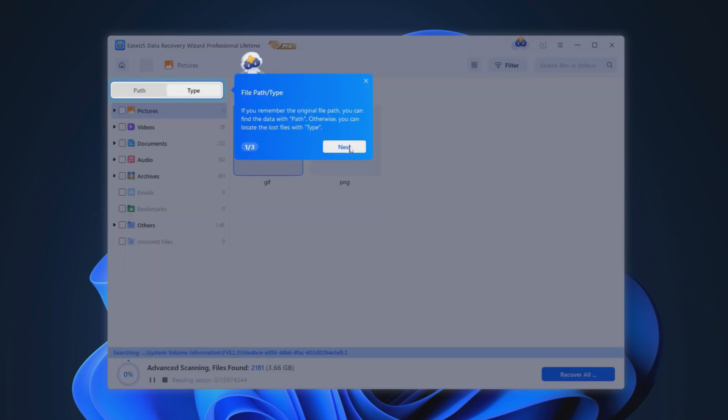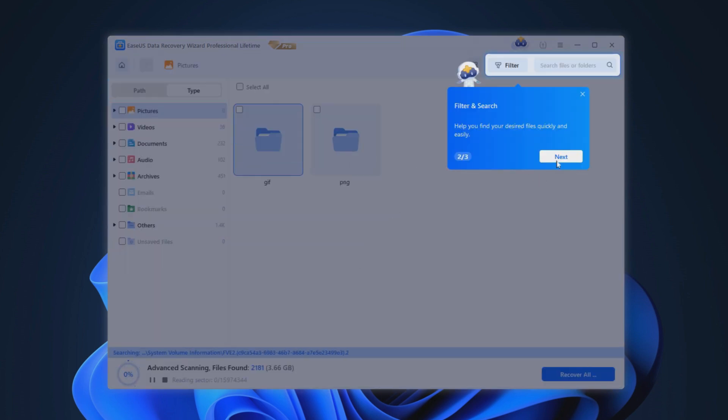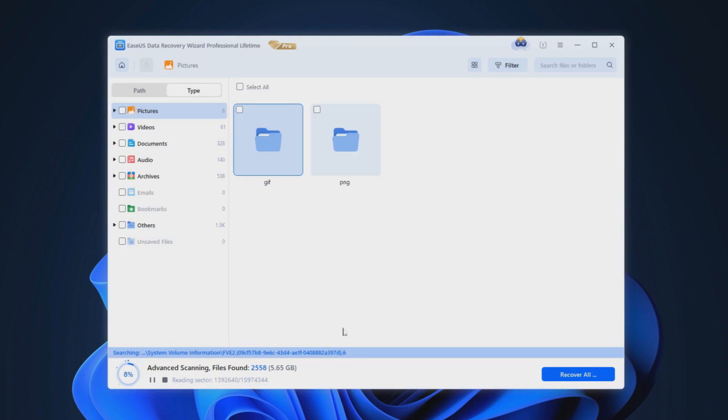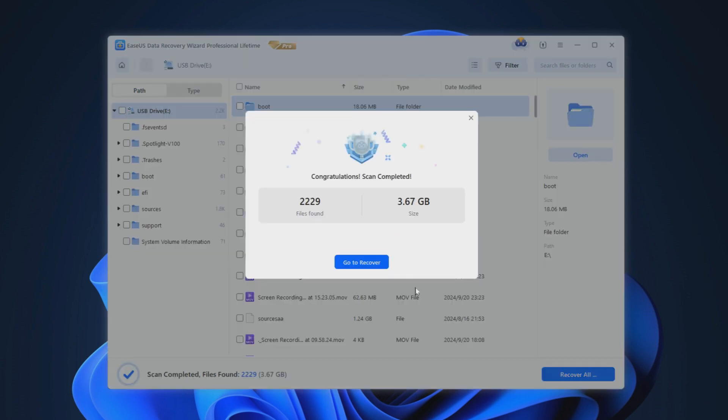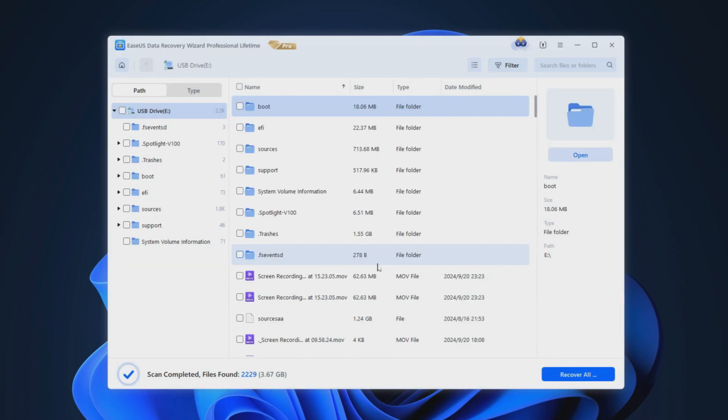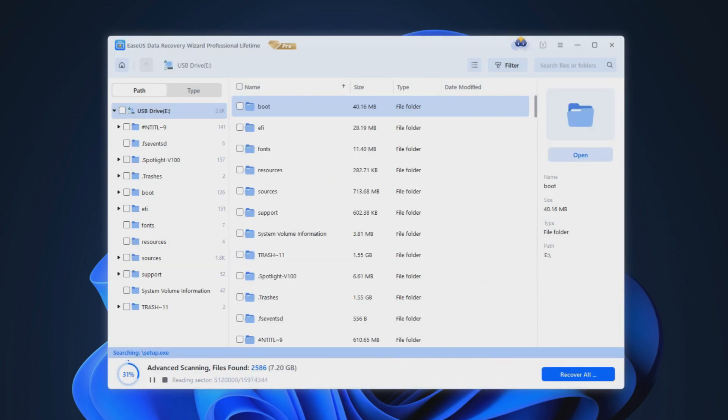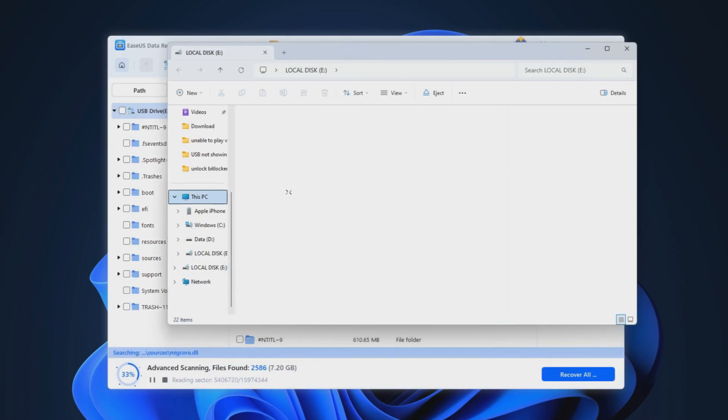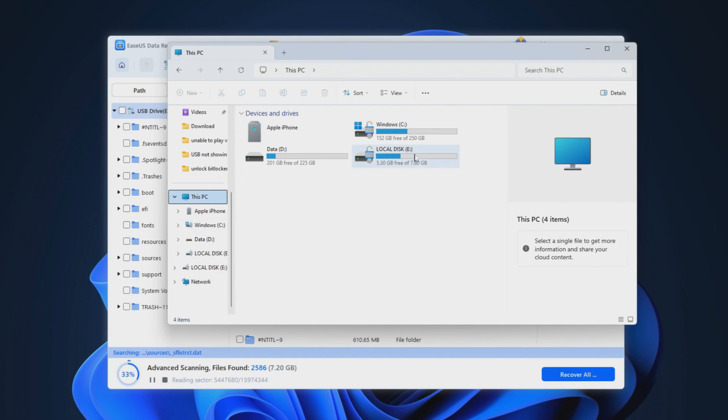Even if the disk is deleted or formatted, EaseUS BitLocker recovery tool has a high success rate in recovering the files. EaseUS Data Recovery Wizard can unlock a BitLocker encrypted drive without a recovery key and password. Download this powerful software and try to unlock your drive.